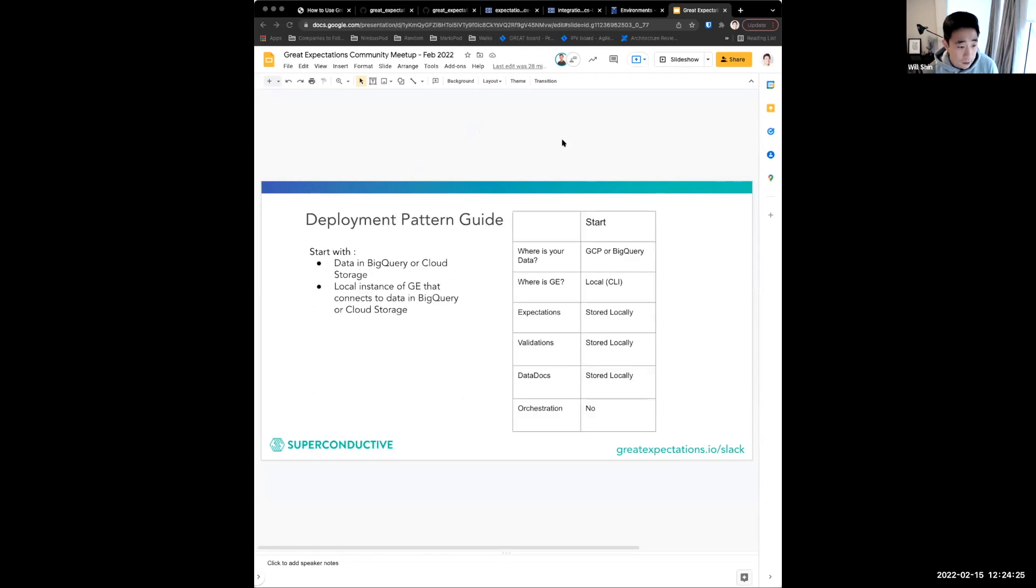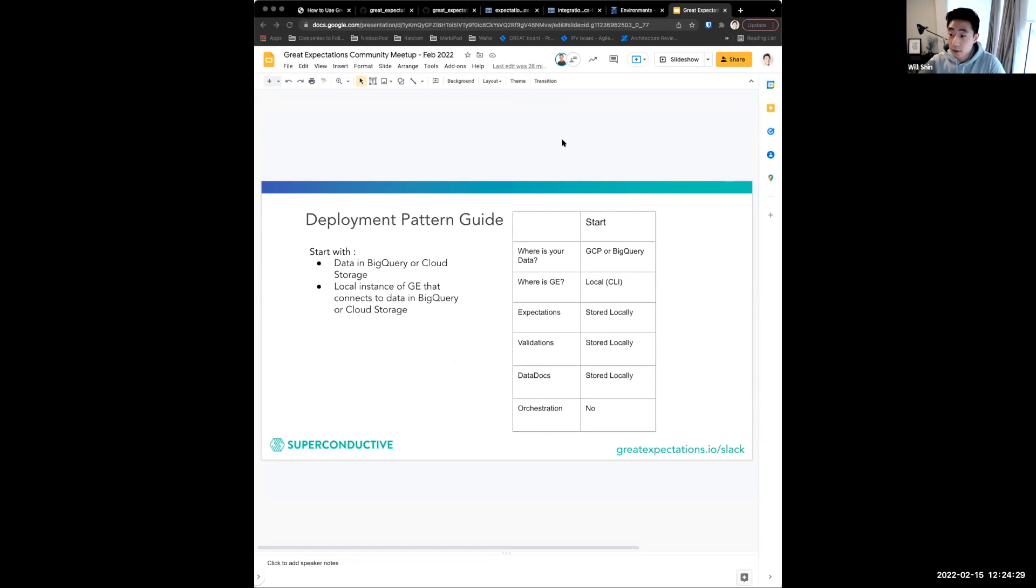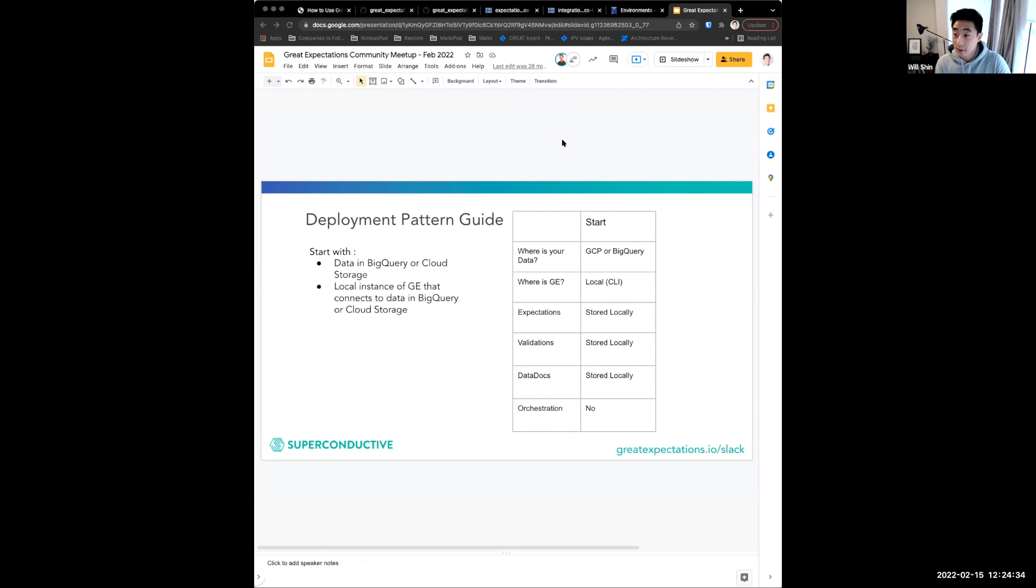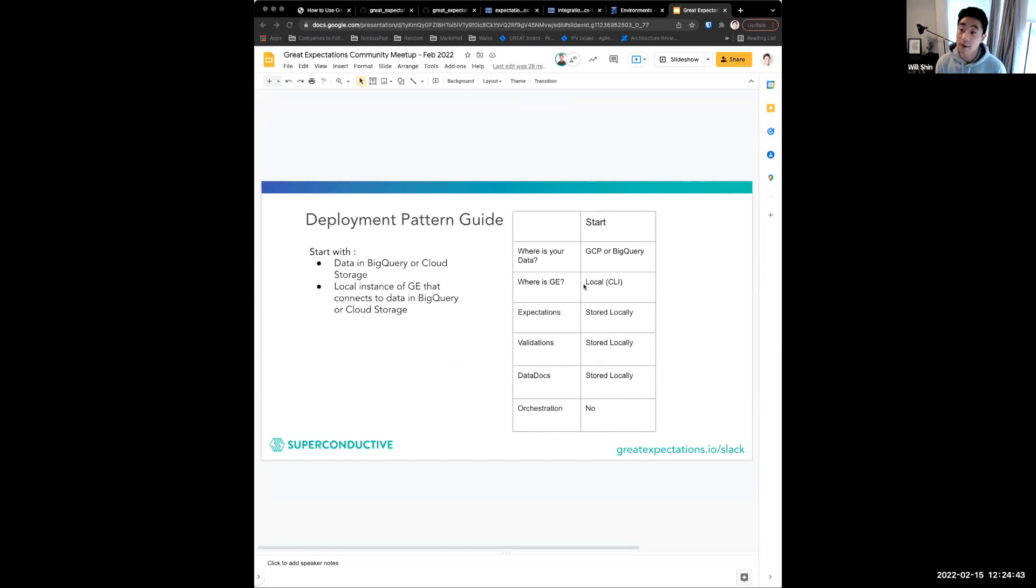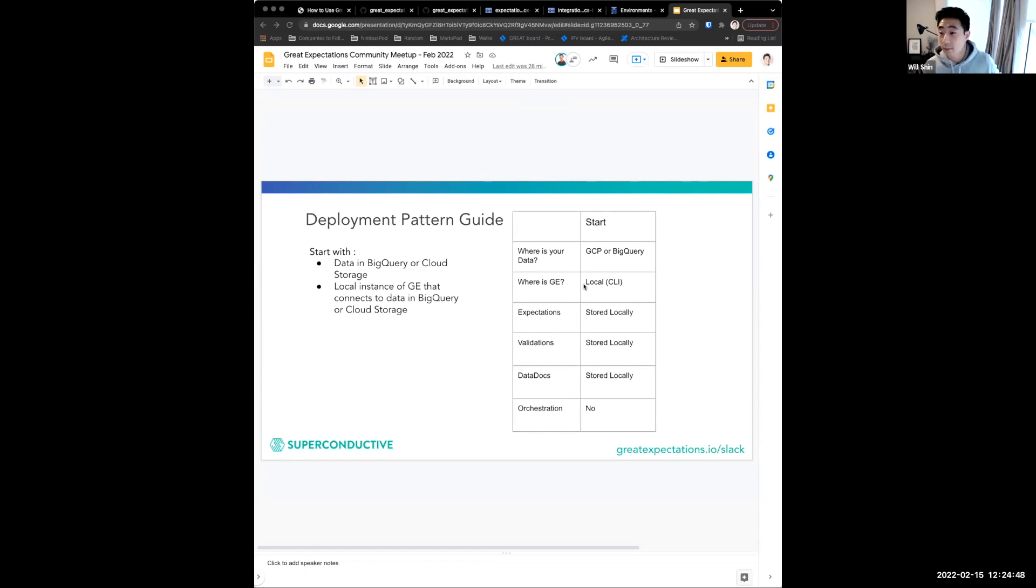The starting point of the guide is what you see here. And if you've gone through some of the how-to guides and getting started guides, some of these pieces may already be pretty familiar. So where is GE? Well, it's local in the CLI. Expectations, validations, data docs, which we call the metadata stores, all of that stored locally. And the data is in GCP or BigQuery, and there's guides that kind of help you get set up with that.